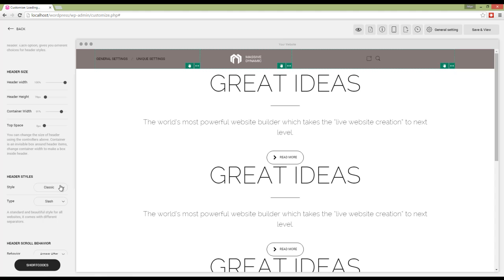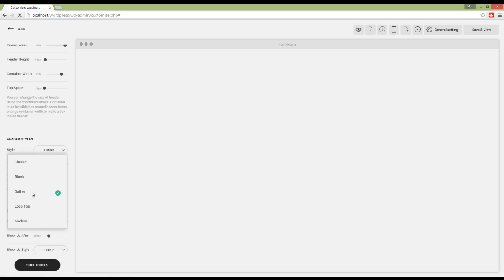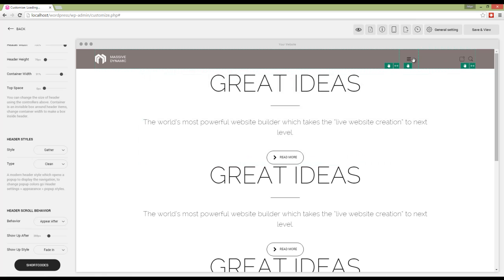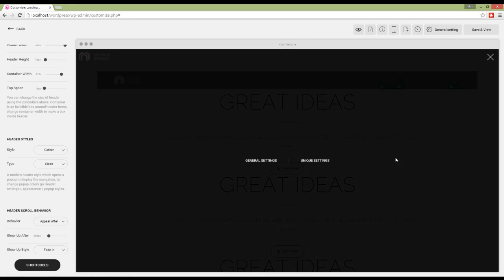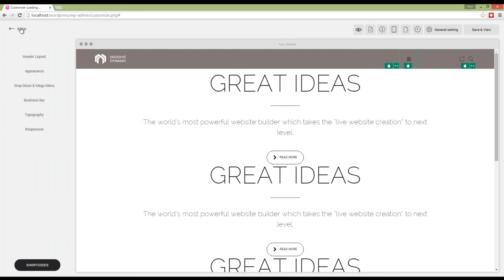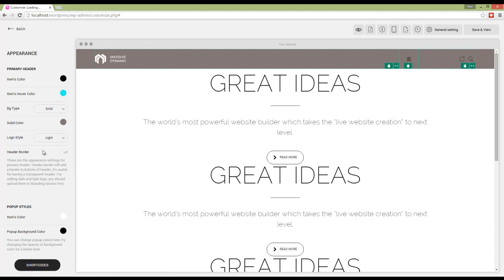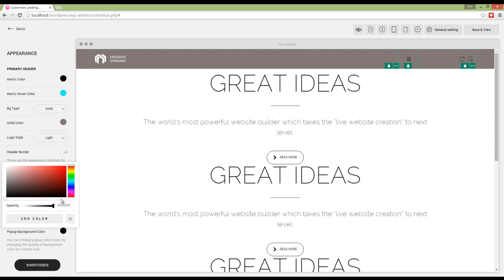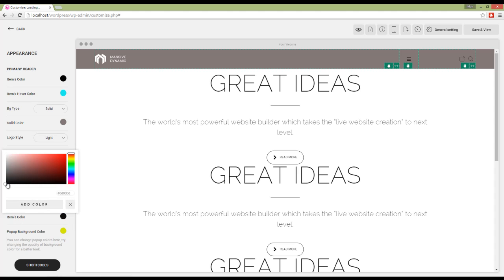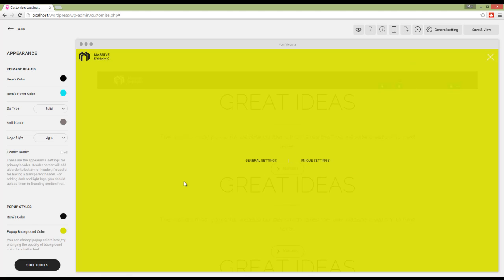Now for some header styles, we also have some more options. For example, if you choose gather here, you can see that if I click on this button, my navigation appears here. So what if I want to change the color of the pop-up here? I can change the color of the pop-up using item color and pop-up background color.